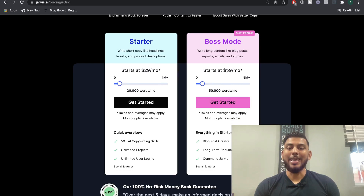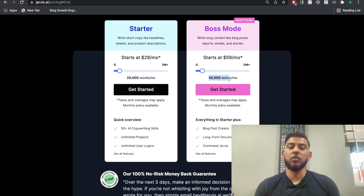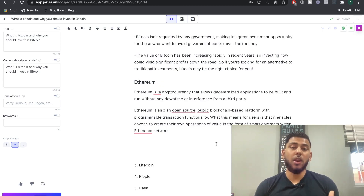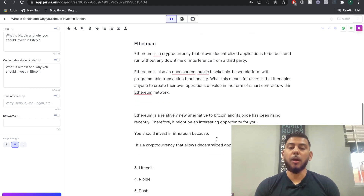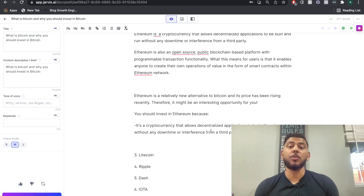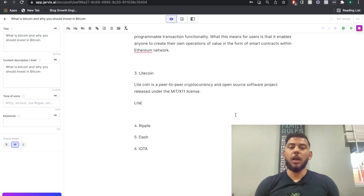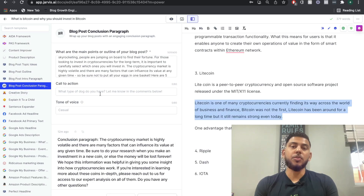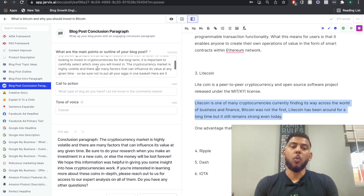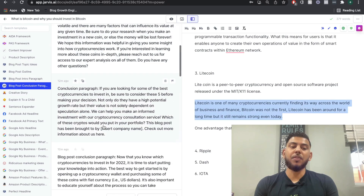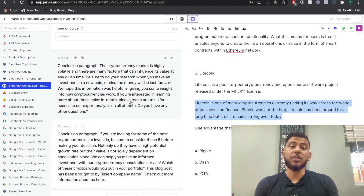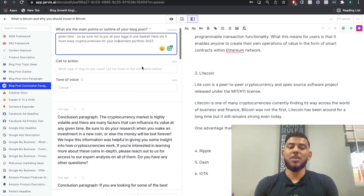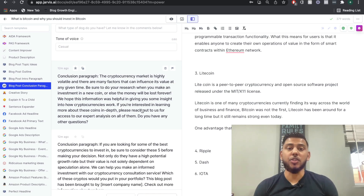The boss mode now starts at $59 per month, which gives you 50,000 words. That means you can generate up to 50,000 words per month — every word the AI composes using the long form assistant or any other template counts toward your monthly content generation. The more you generate, the more it eats into your word credits. Even when using other templates like the blog post conclusion paragraph, all outputs count toward your monthly word total. You can adjust outputs to one to avoid wasting credits.